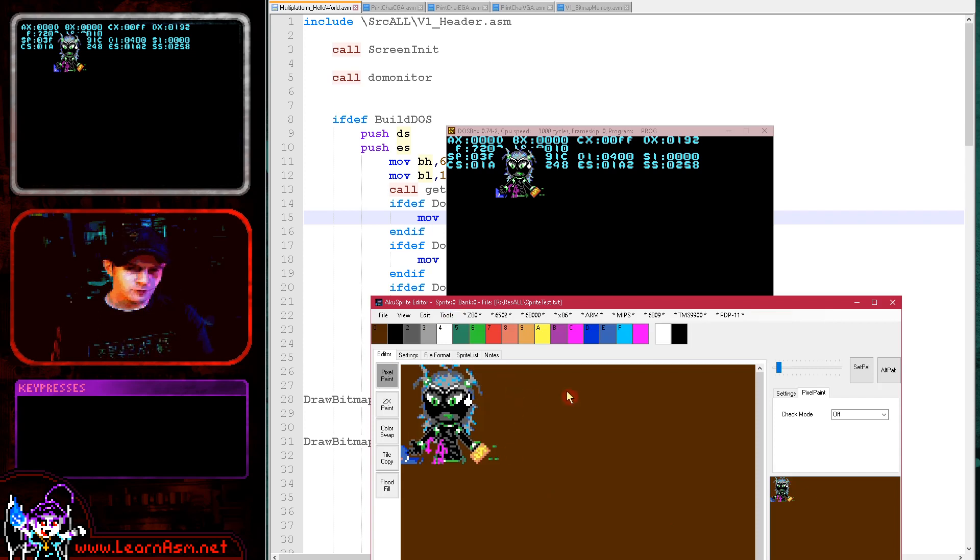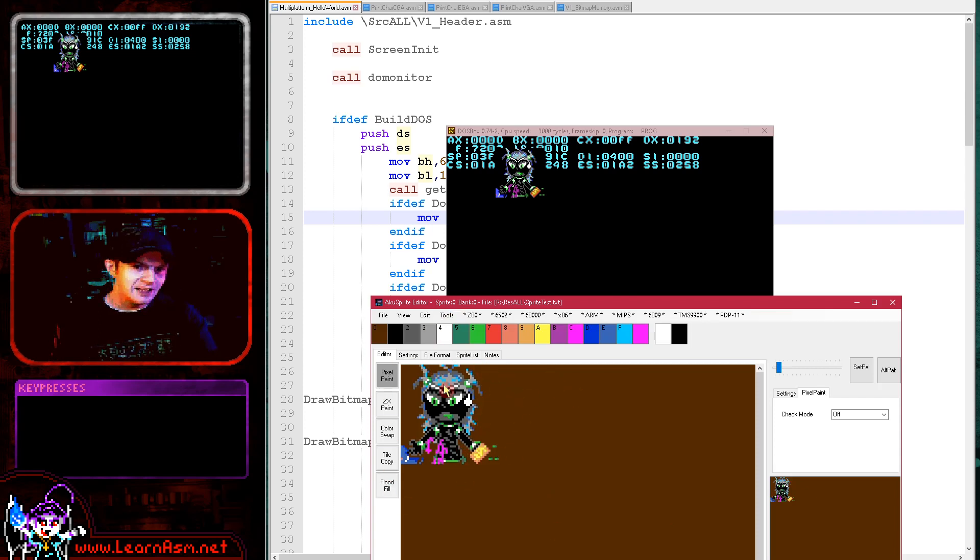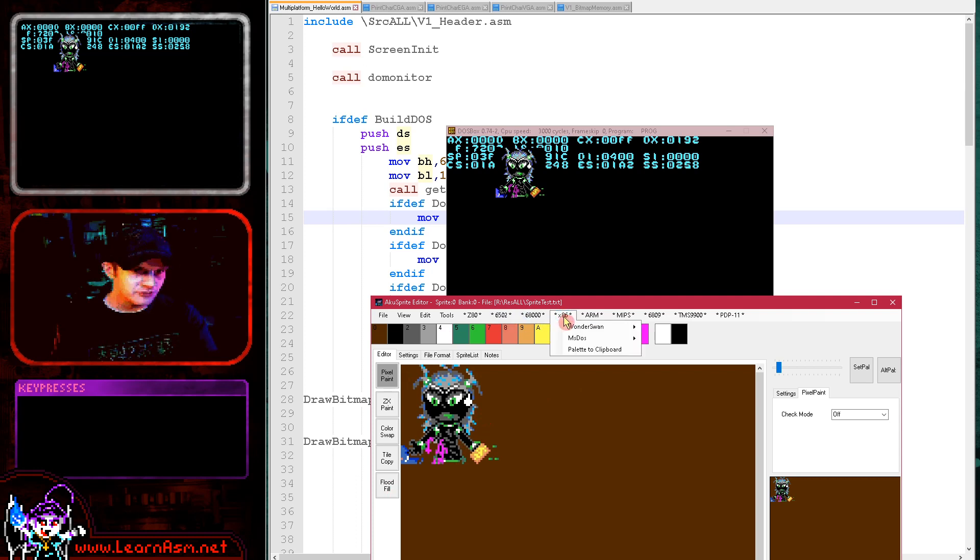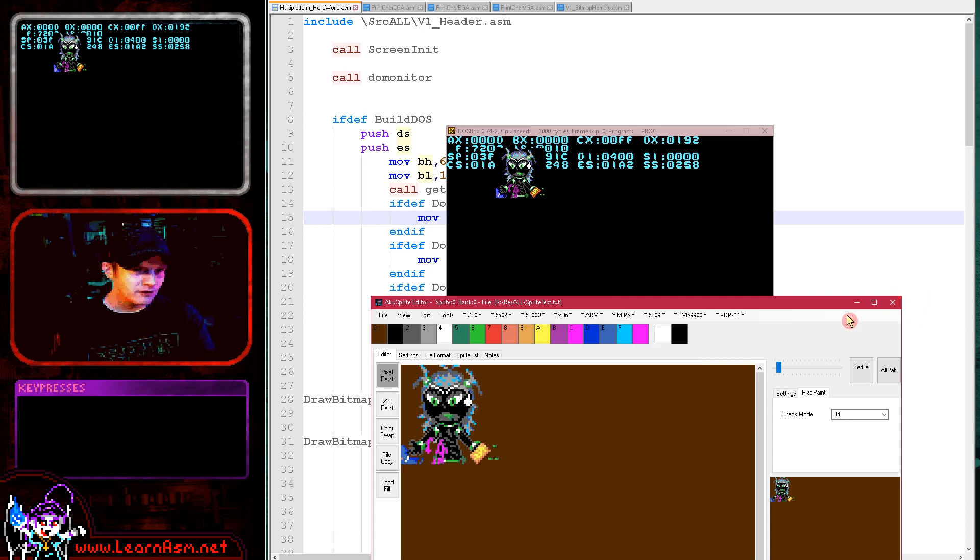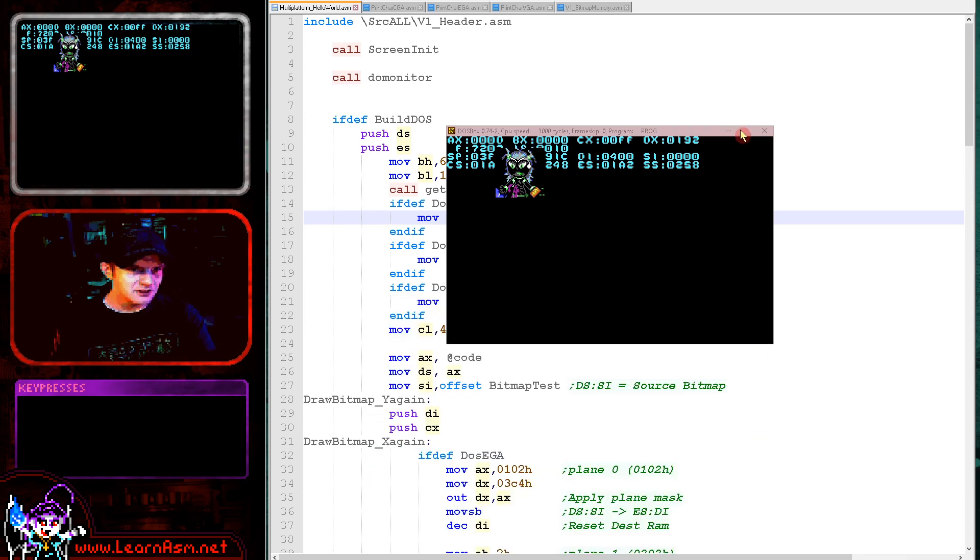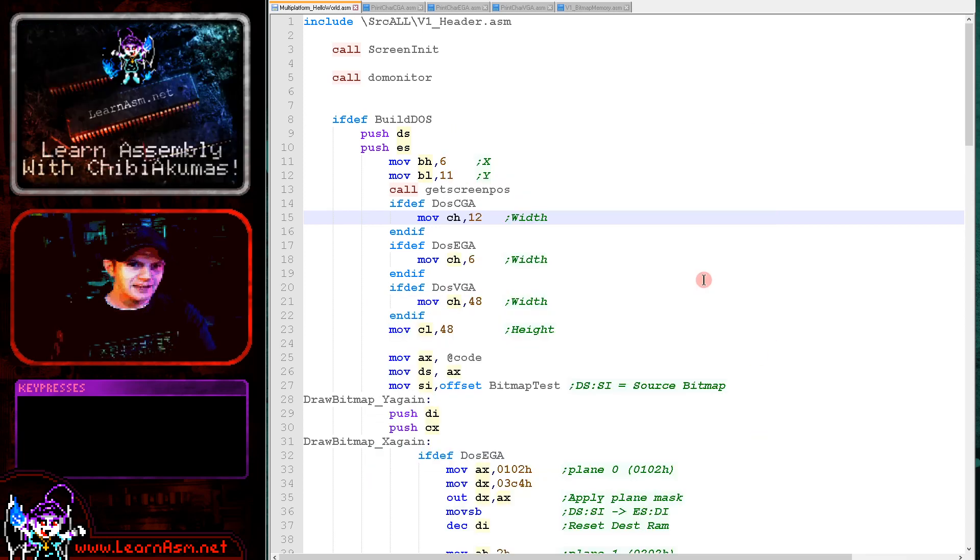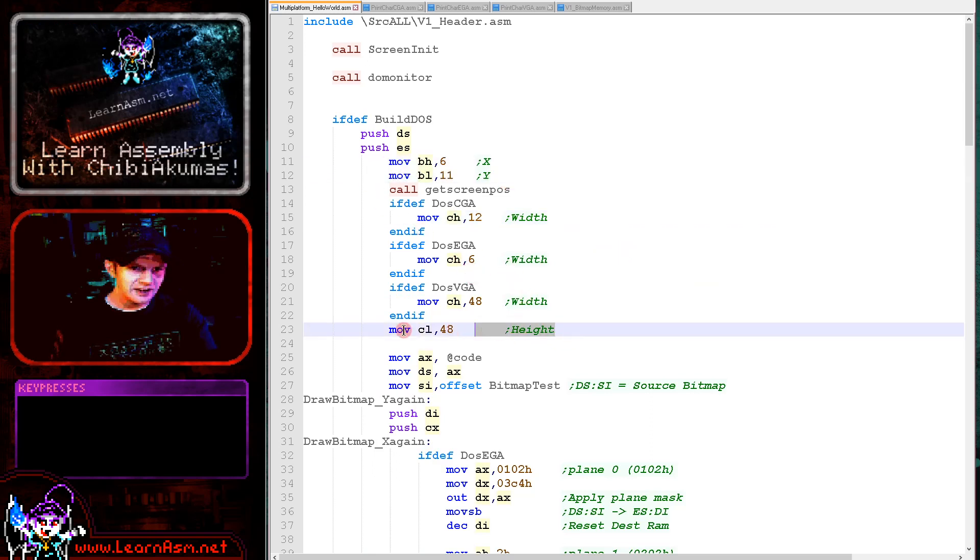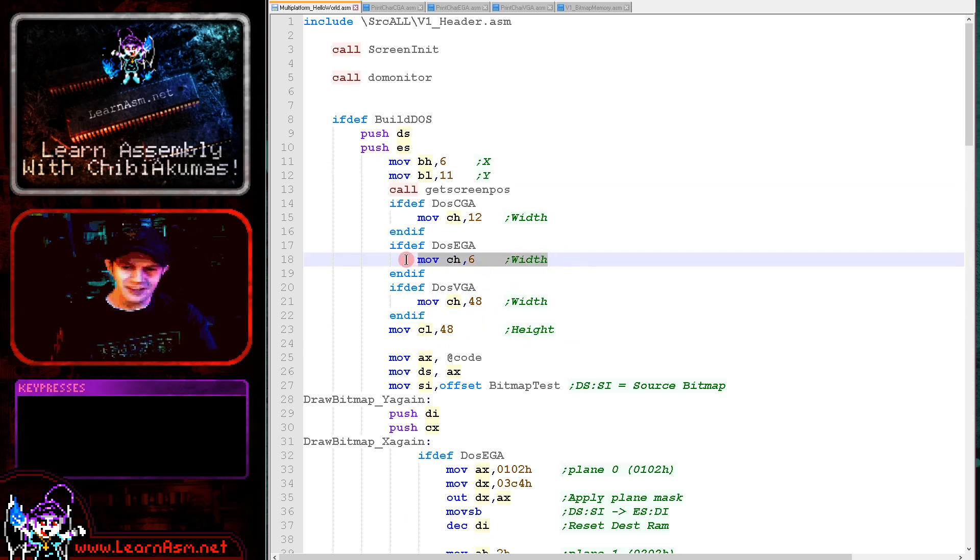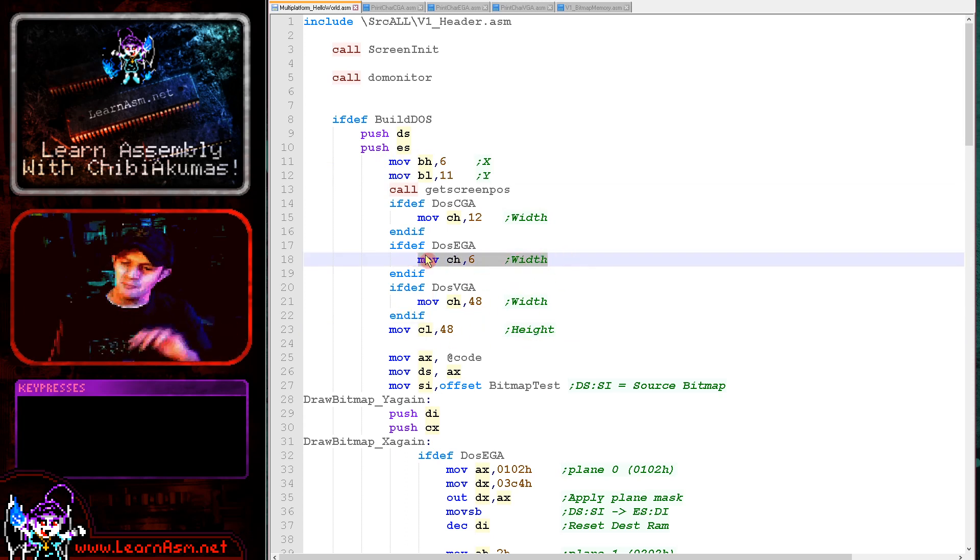Here's our character, and to export for today's example, you just go to MS-DOS, save all bitmap EGA - that's this one here - and that will export the file that we're using today in the format that you need. Now we're specifying a start position in BH and BL here. We're specifying a width and a height. The height is 48. The width is just 6 because it's in bytes and it's in bit planes.